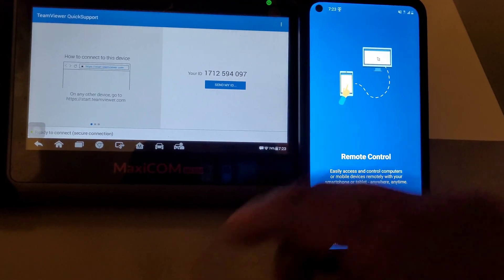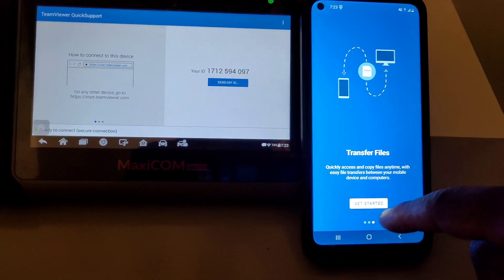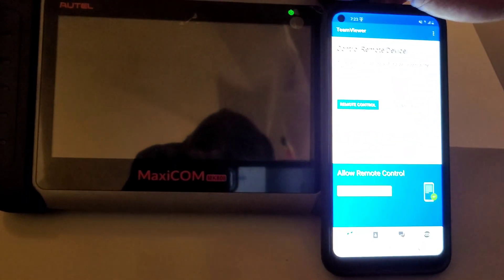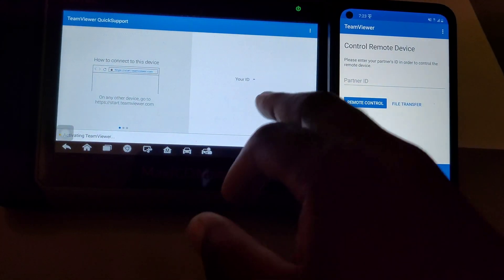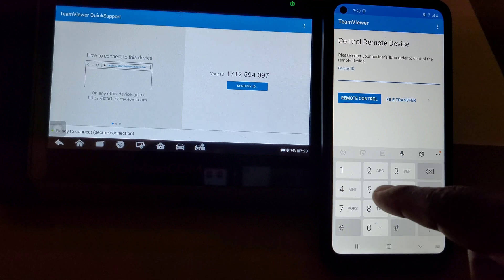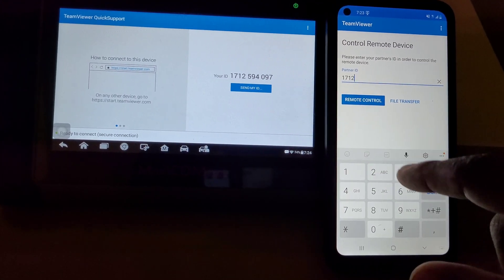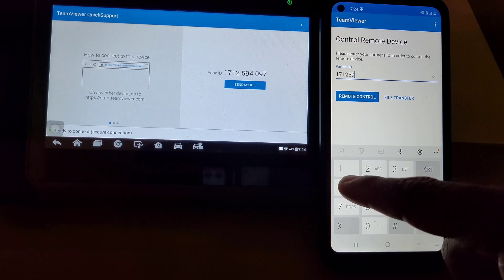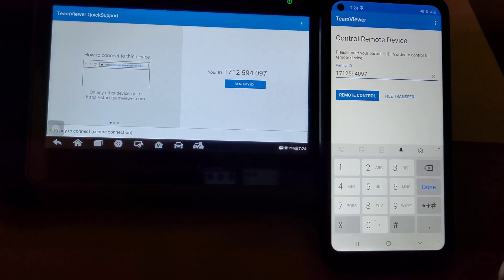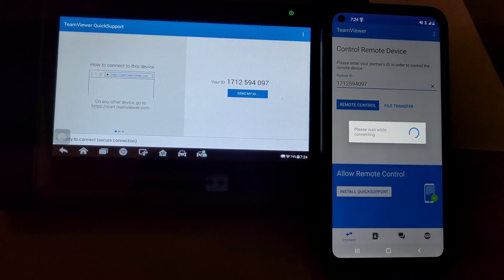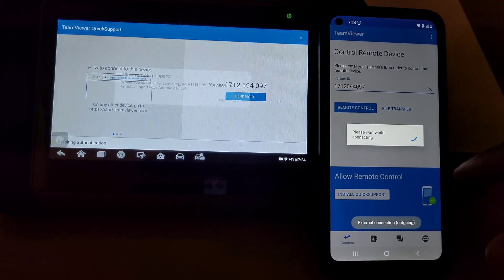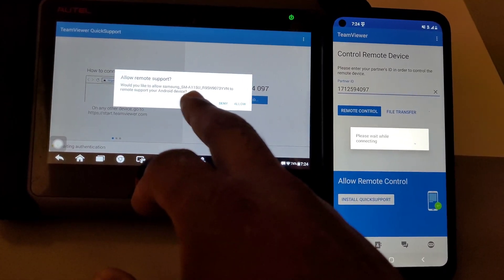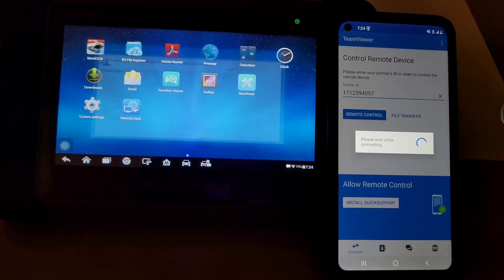I'm going to click open. It's going to open the app. All you have to do is take the number that's right here and type in that ID number. So it'll be 1712594097. Once I type that code in, just go to remote control.